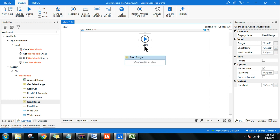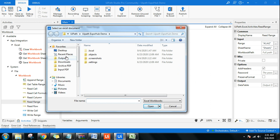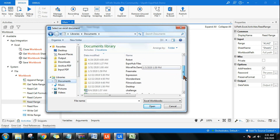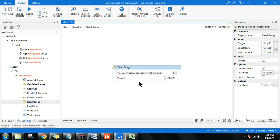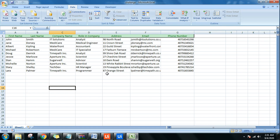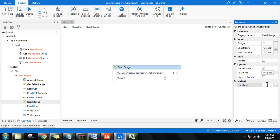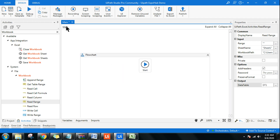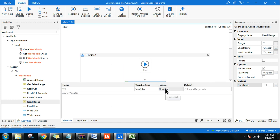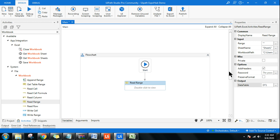Click on Read Range. Here you have to select the file — I've downloaded it and kept it in Documents, so I'm pointing to that file. To read the entire range, remove the default value and put a double quote — it's going to read the whole sheet. Once it reads, I want to store it in a data table: press Control+K and write 'dt1'. With a flow chart, this variable is applicable to the entire flow chart — unlike a sequence where scope can be limited.